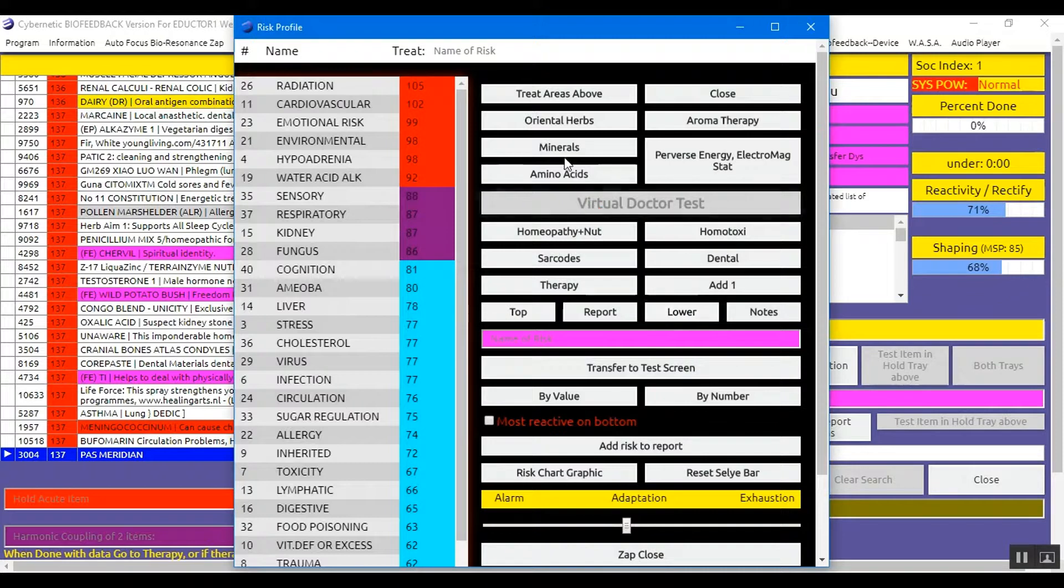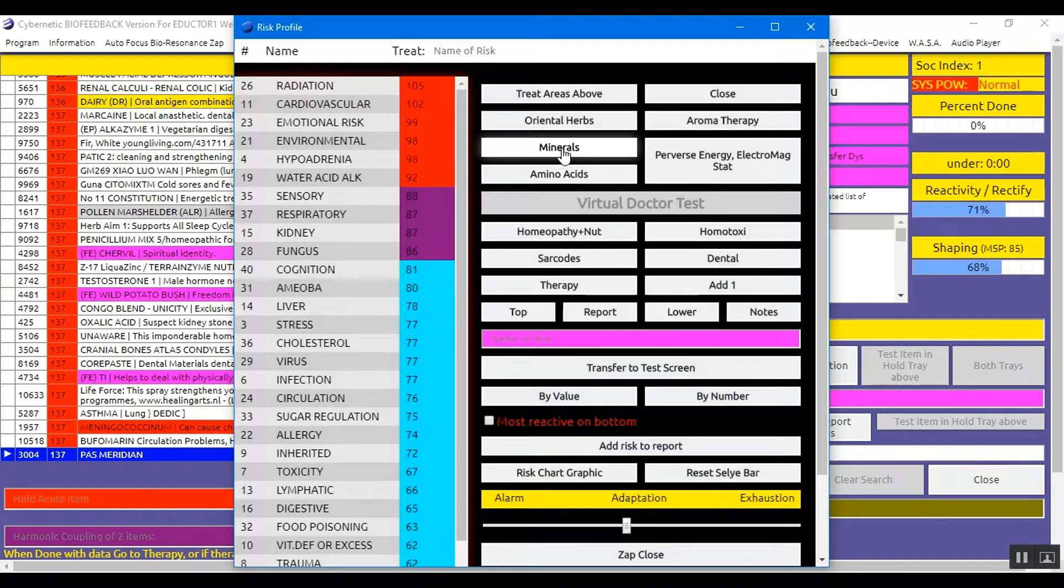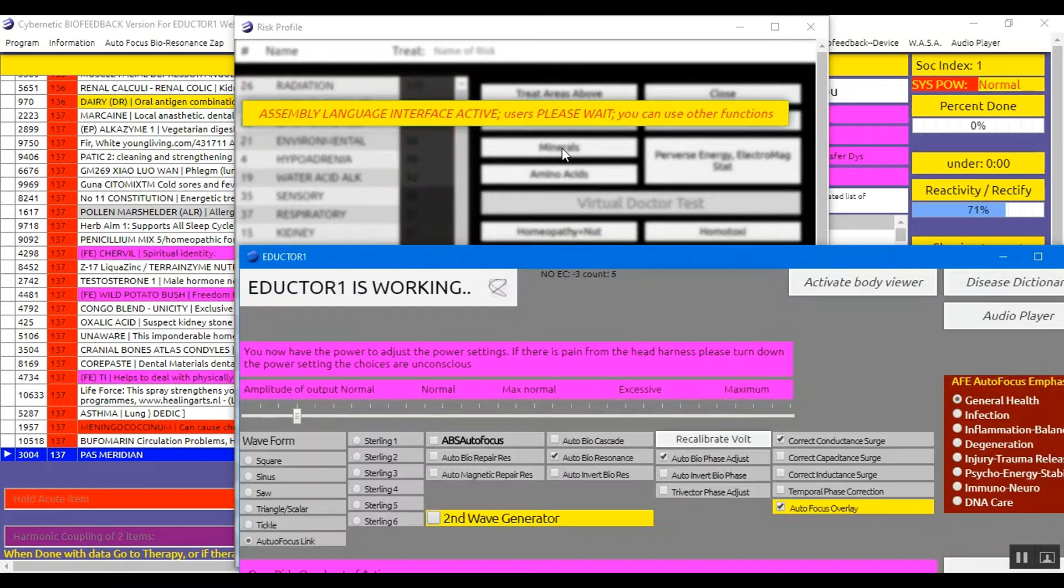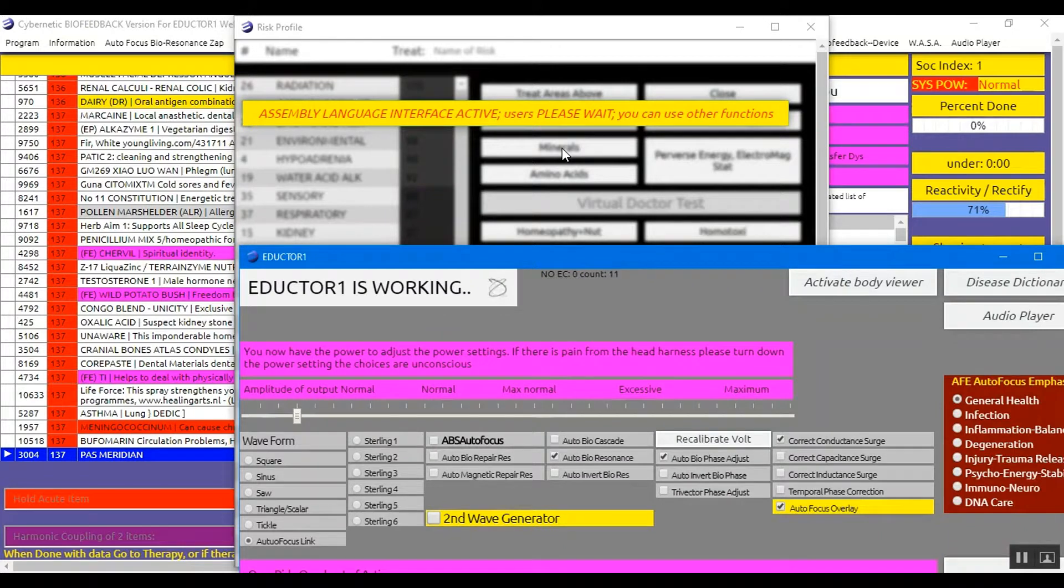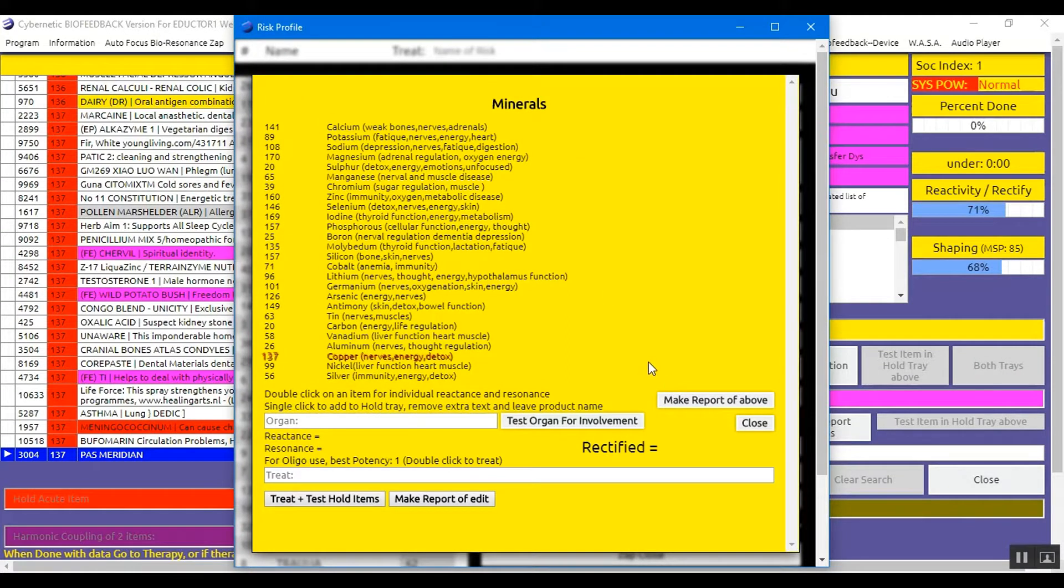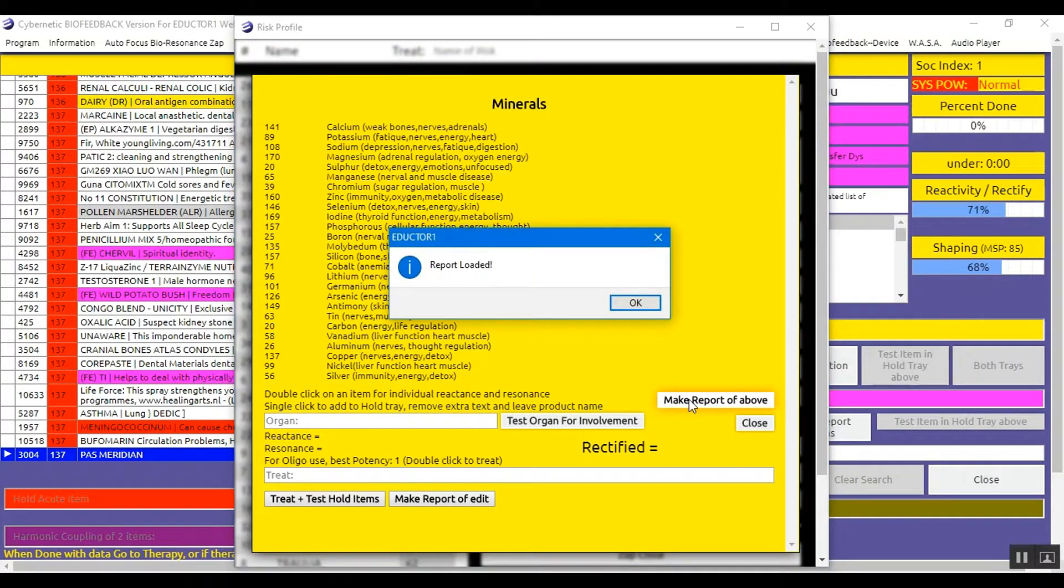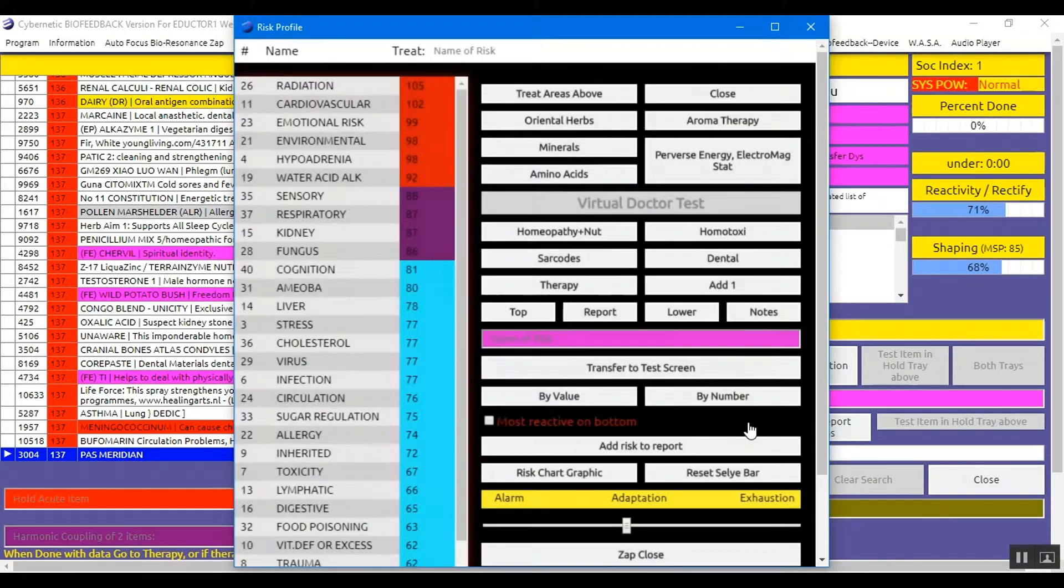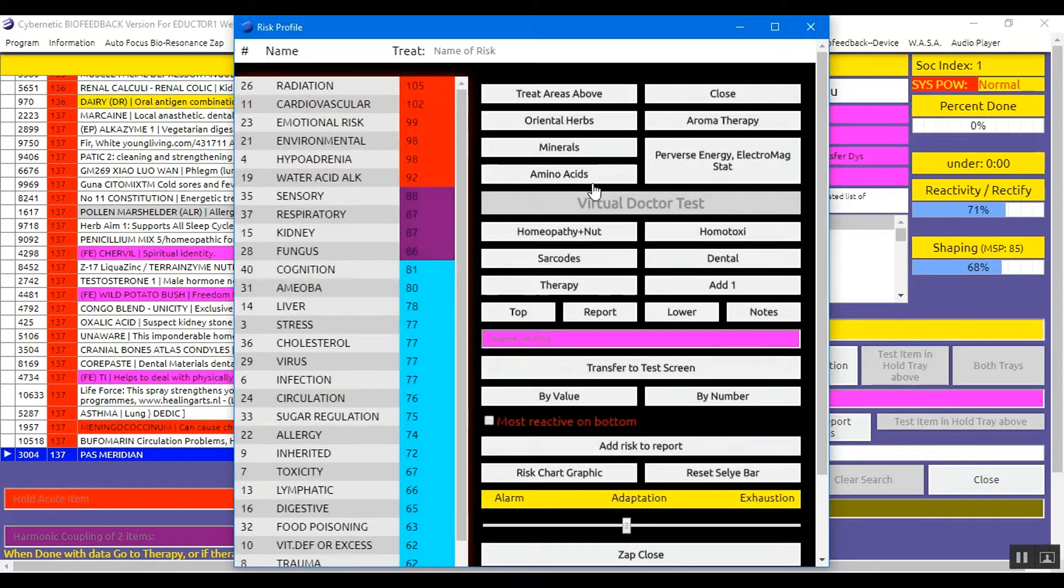From the Risk Profile, you go into Minerals, click it once. And you click Make Report of Above. This shall load all the minerals into the Simplicity Report. And you close.